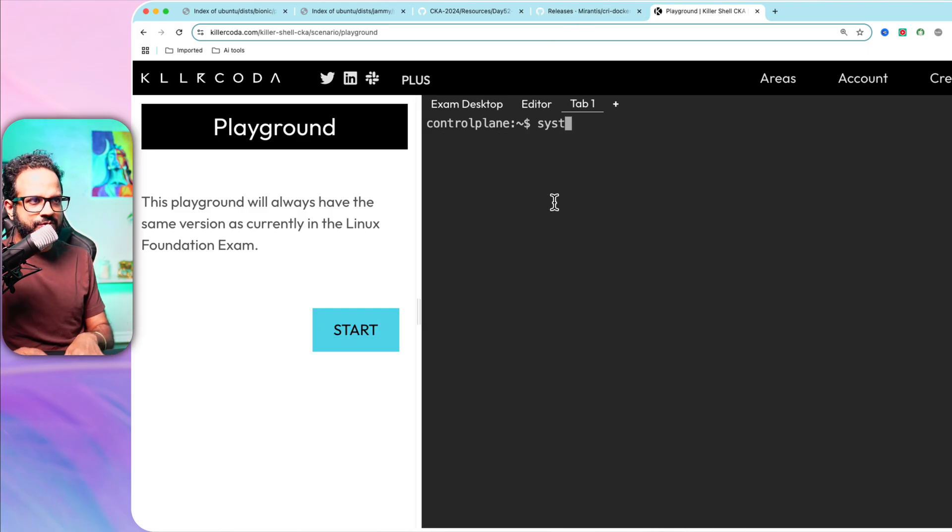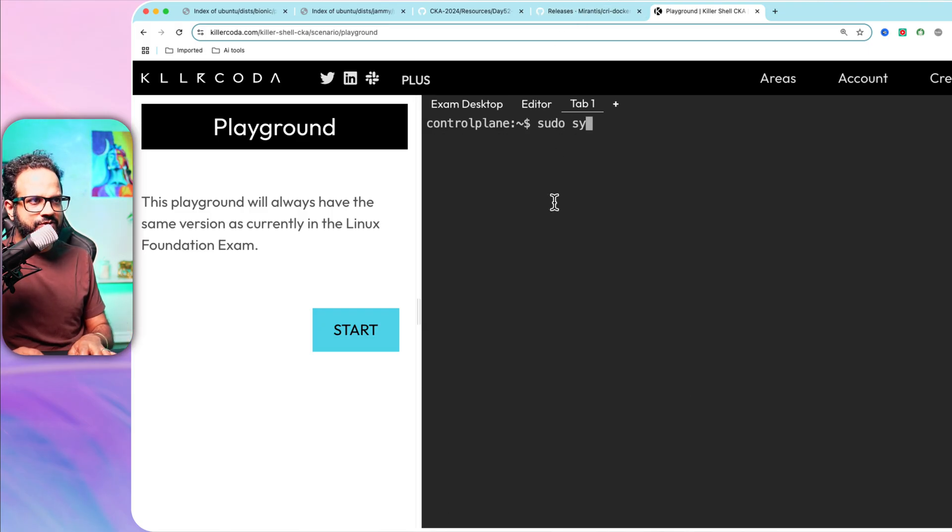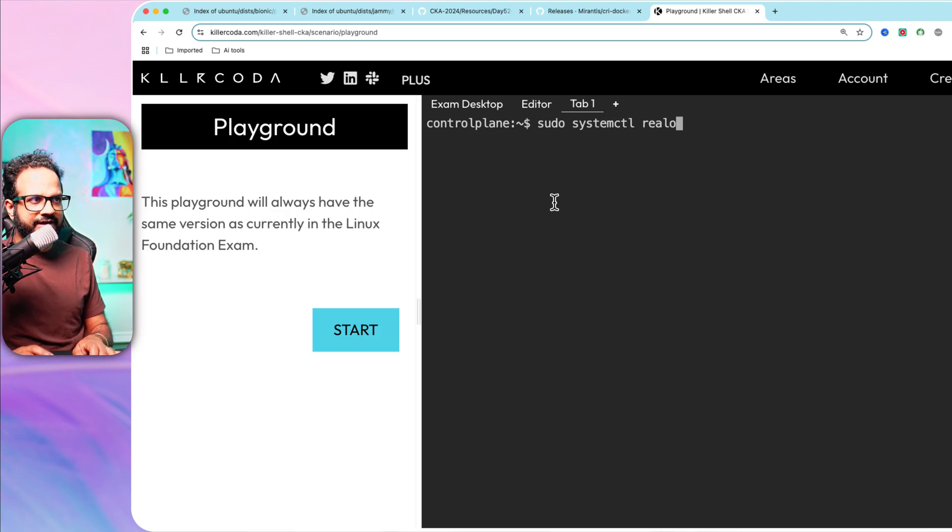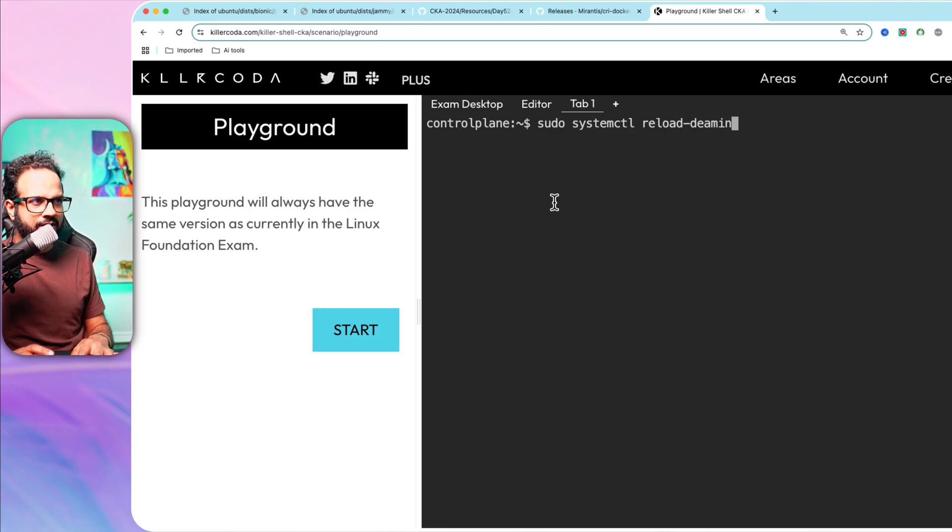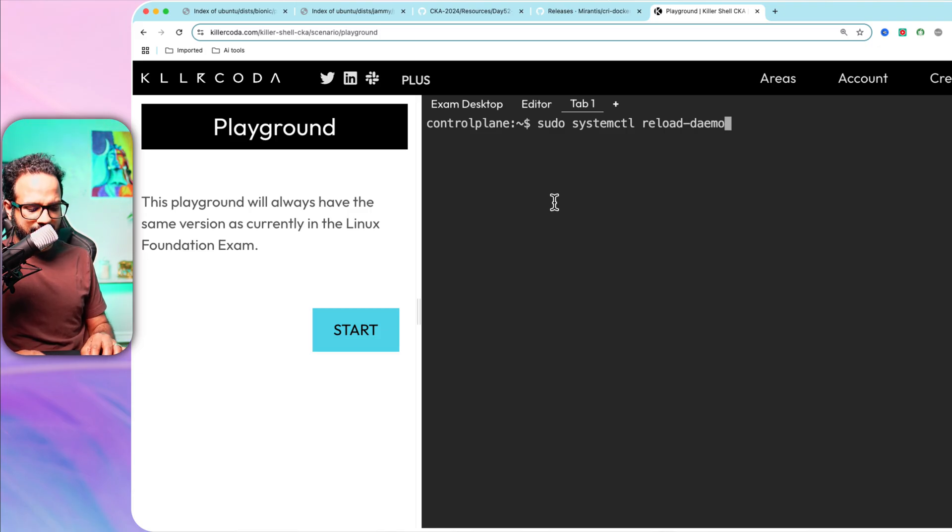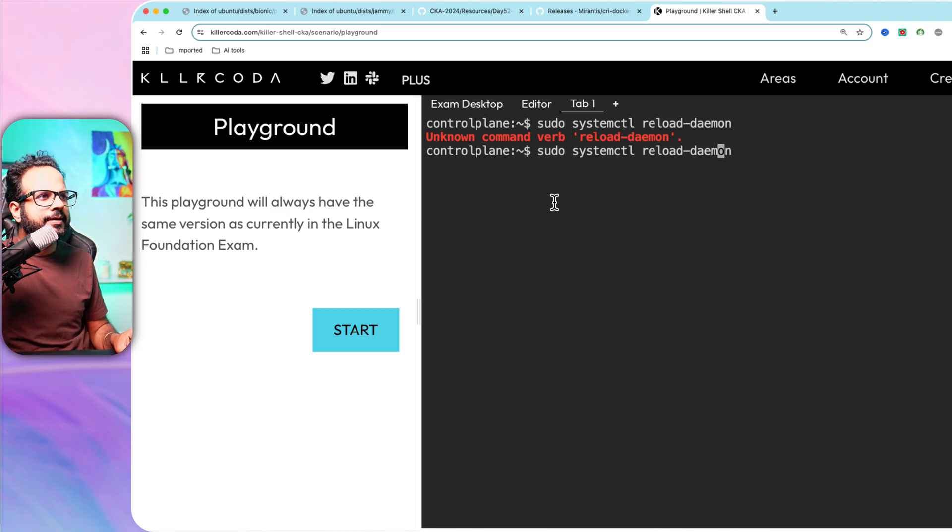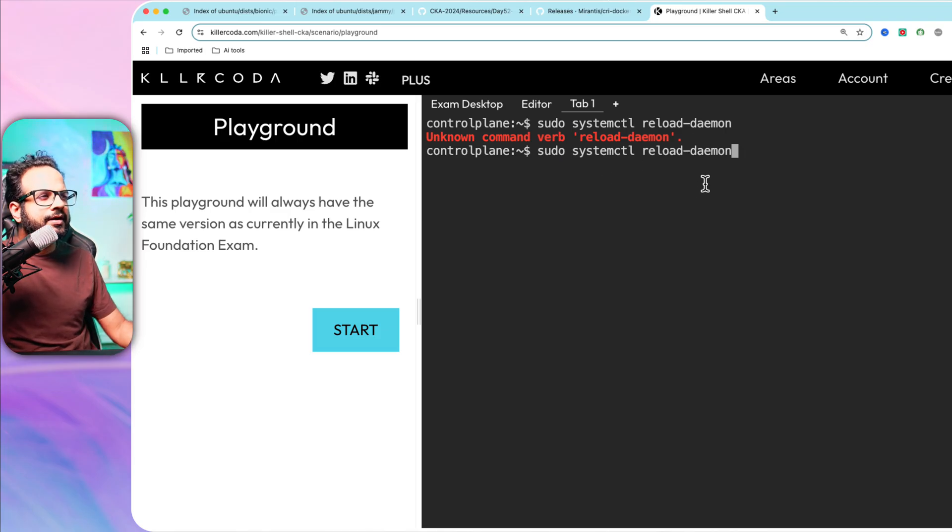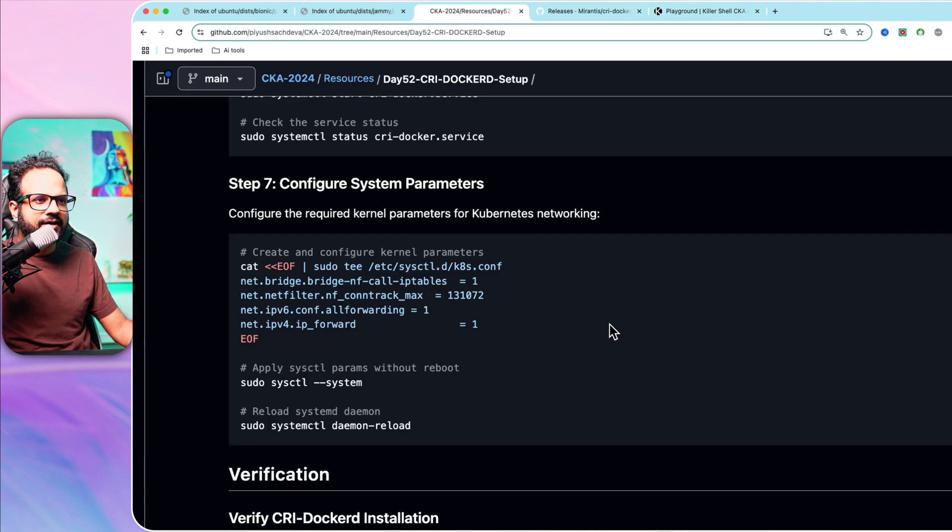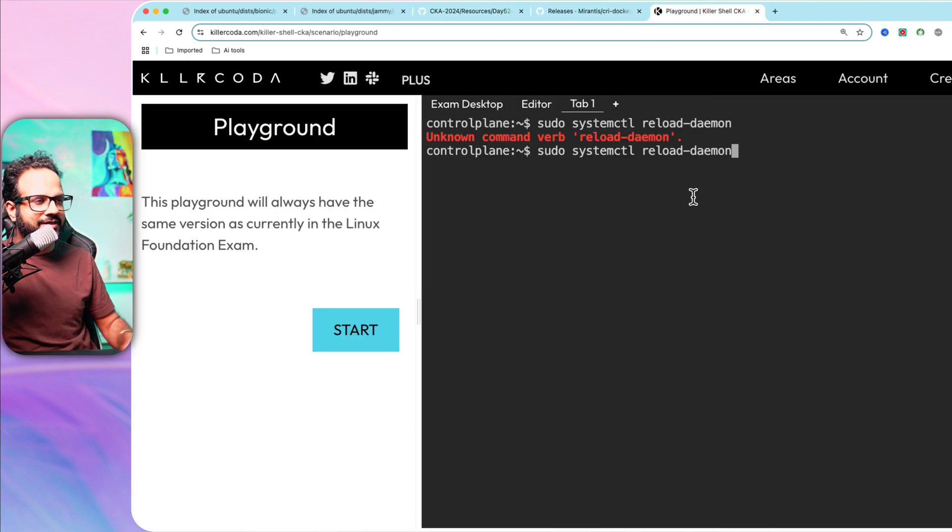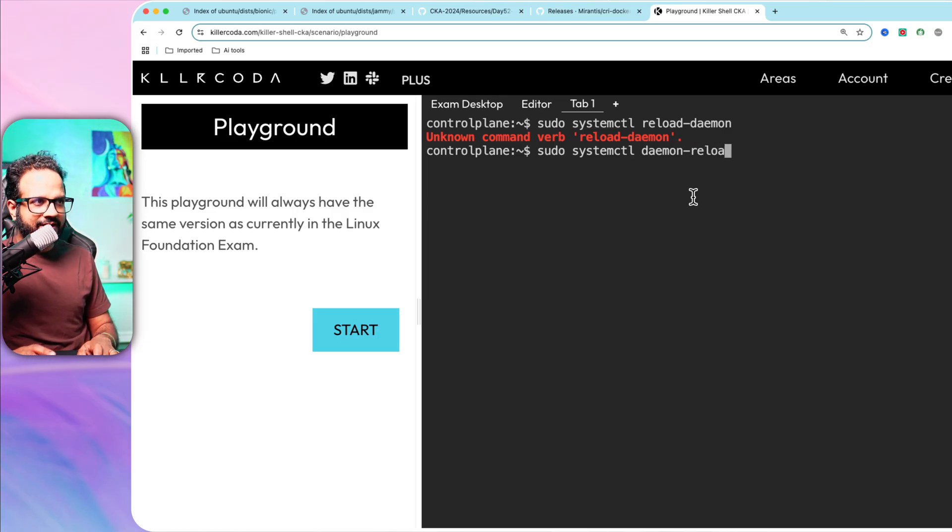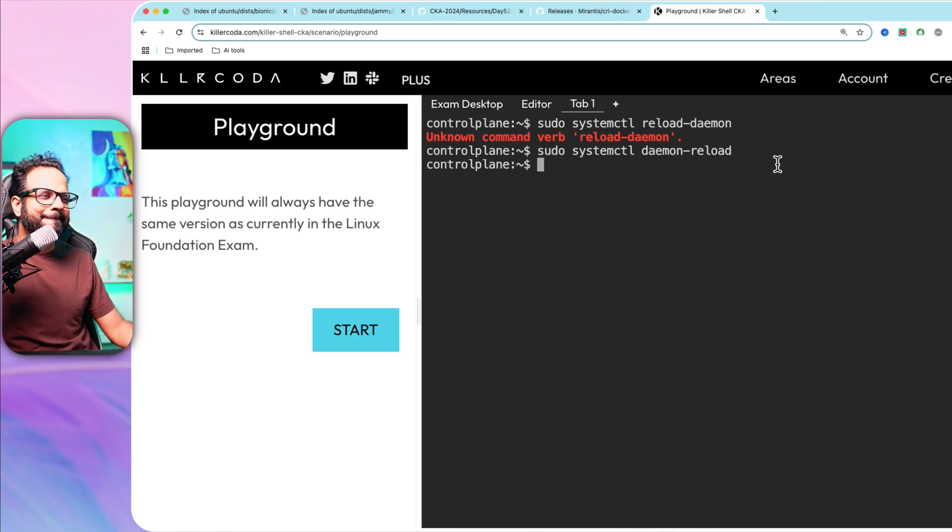Now we can just do sudo systemctl daemon-reload. It was a long day for me, sorry about that. That's it. If you have done till here, that's it.